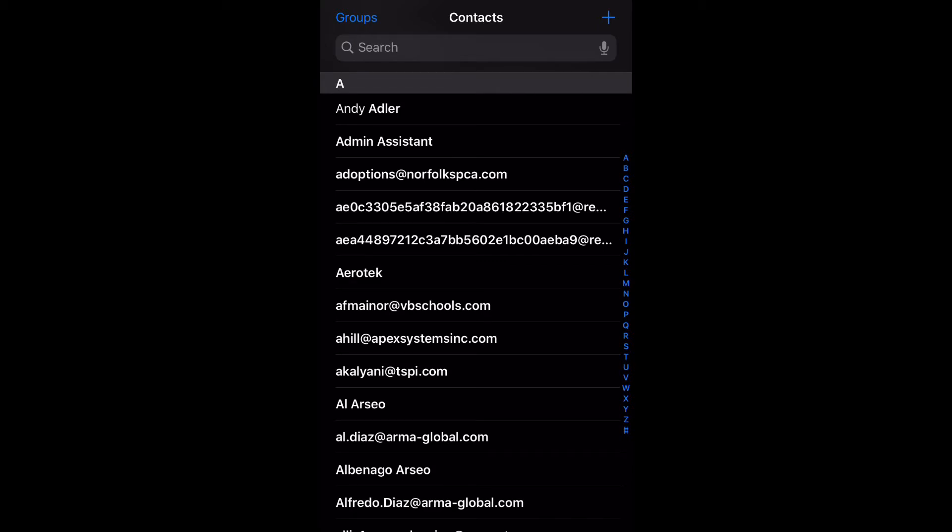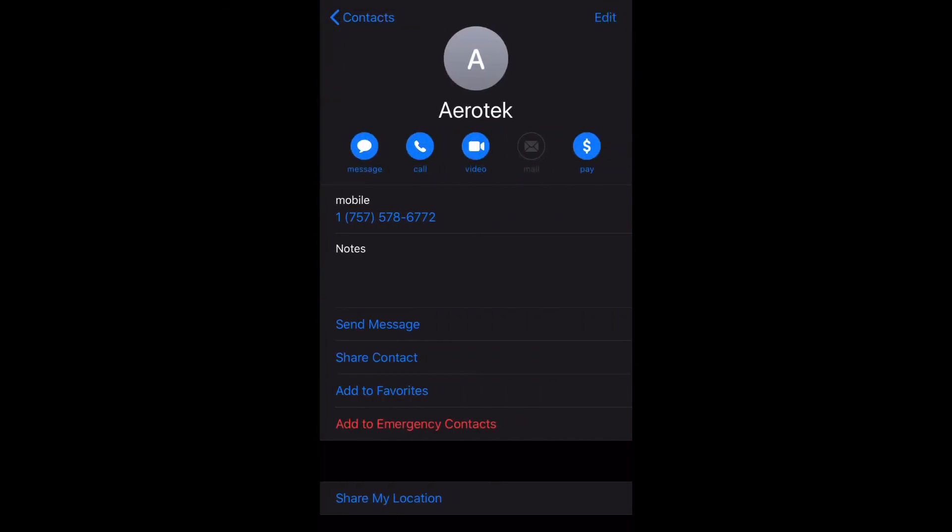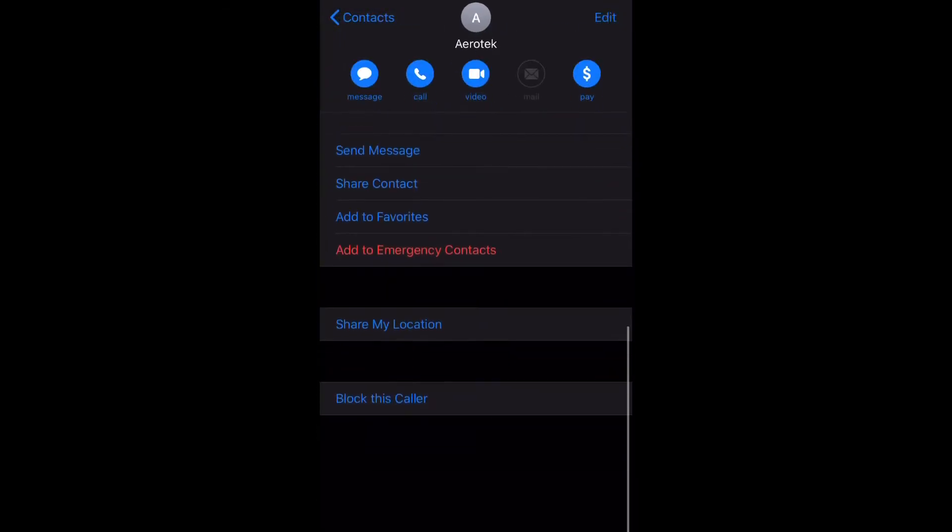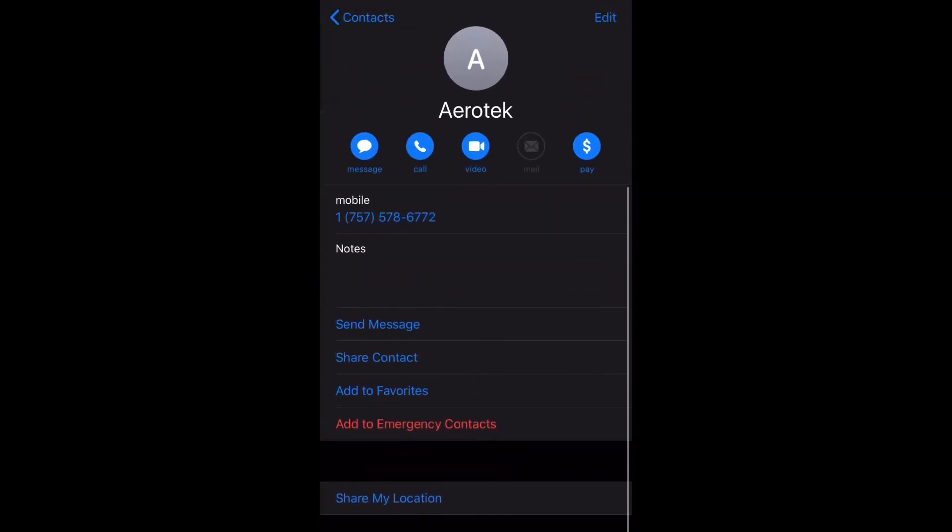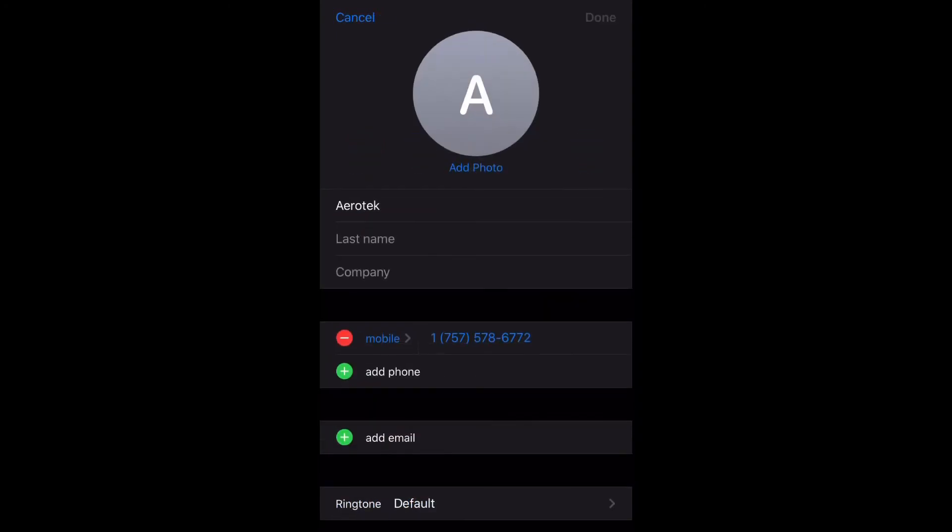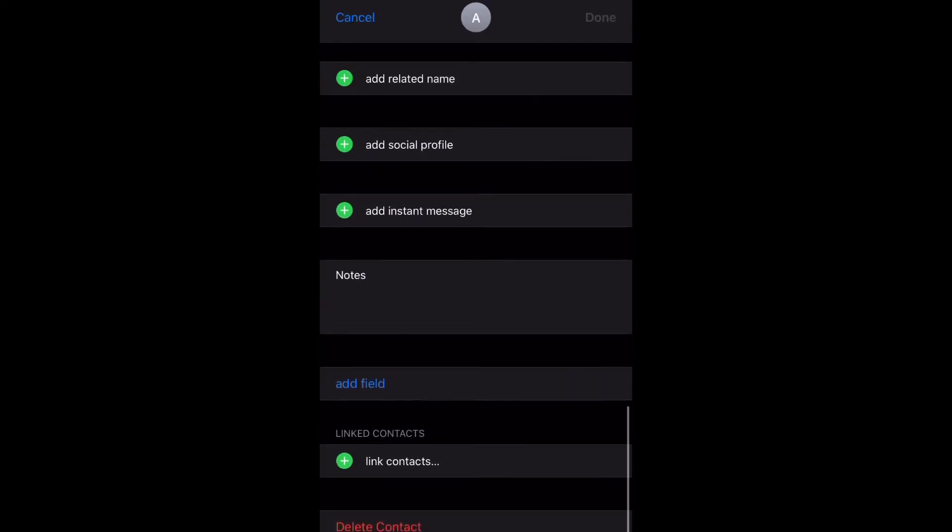Go to the contact that you want to delete, select edit again in the top right, and then scroll down all the way to the bottom.